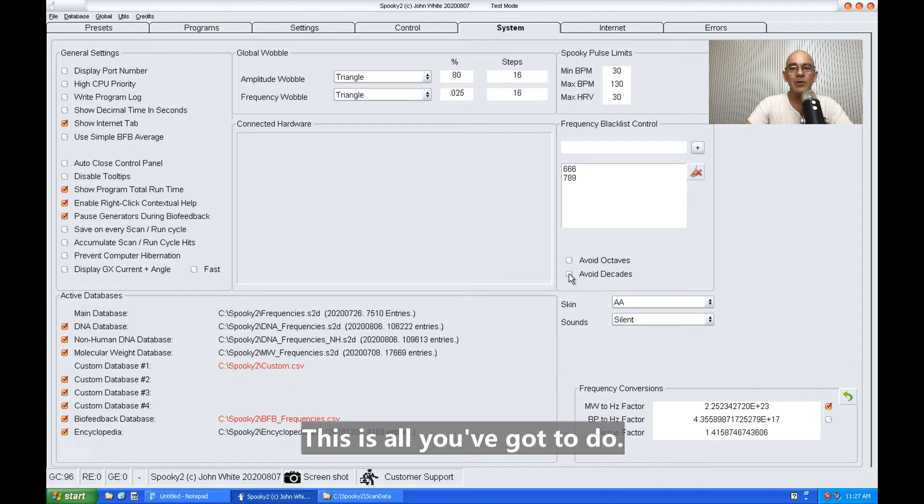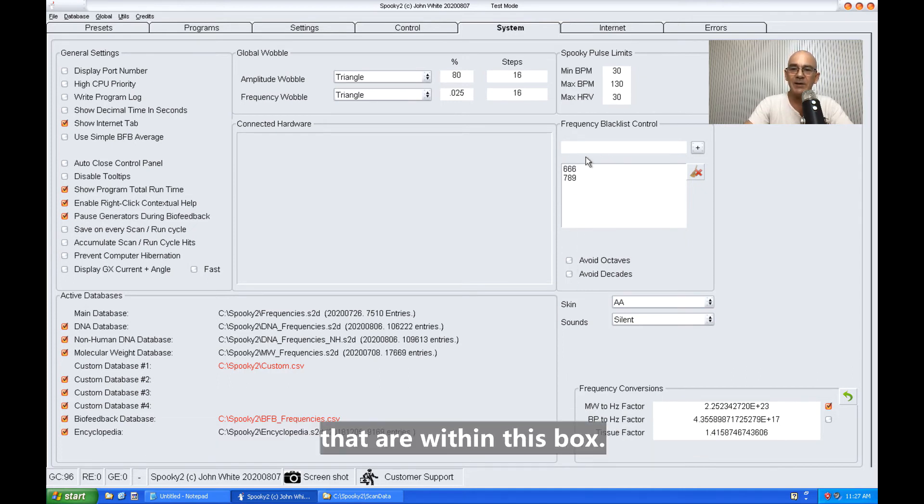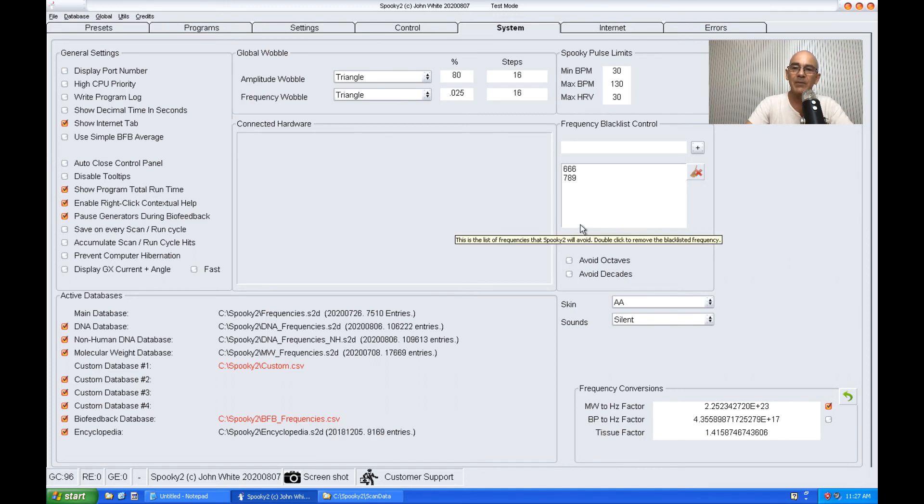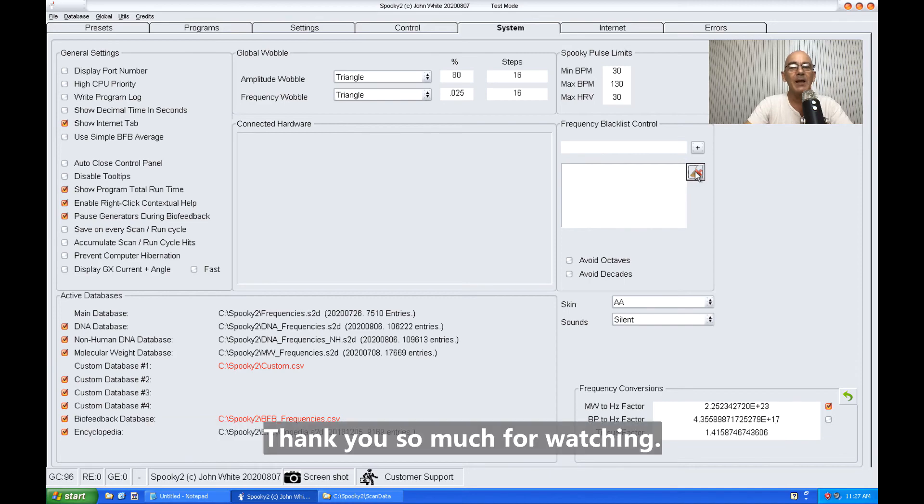That's all you've got to do. So from now on, Spooky2 will avoid any frequencies that are within this box. If you wish to clear this box, just click that icon there. Thank you so much for watching.